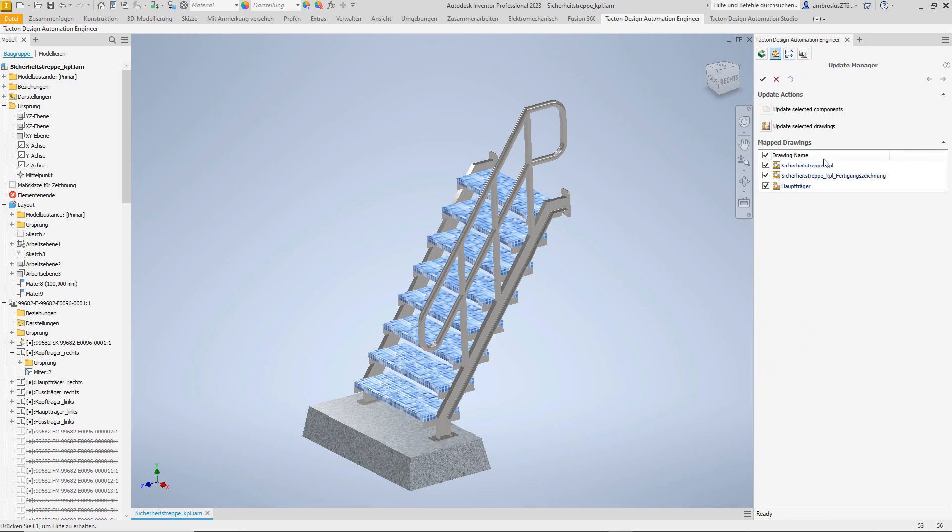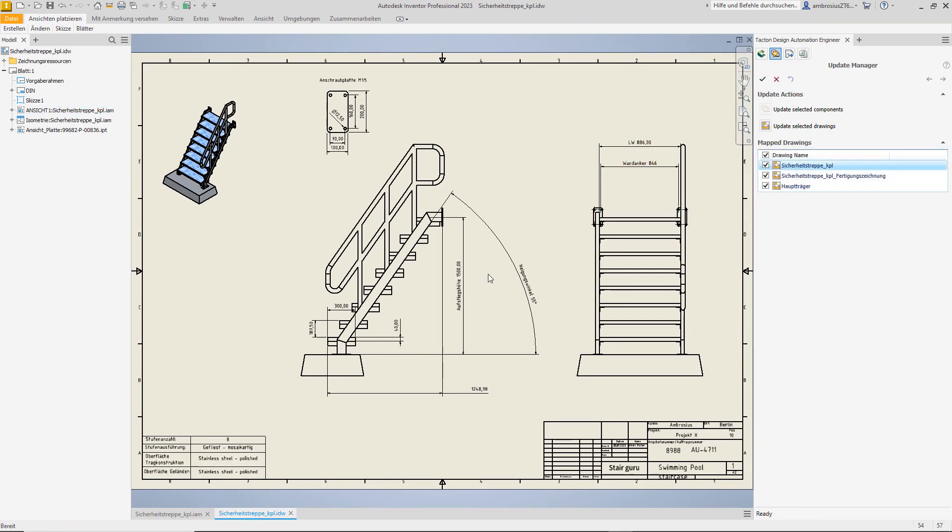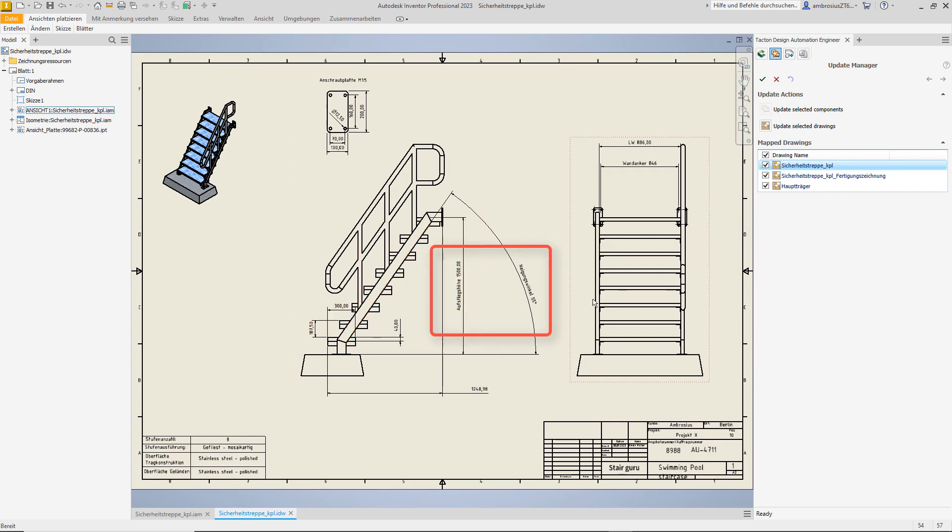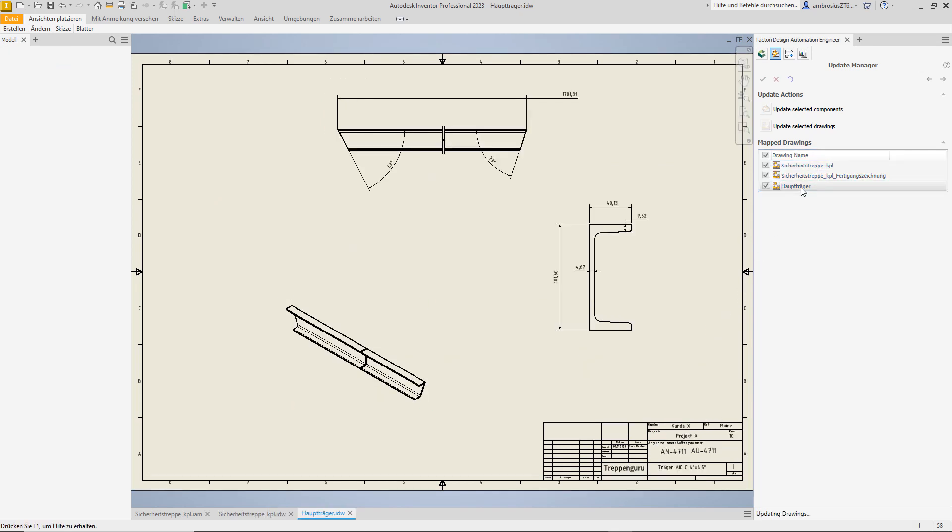Let's have a look at the automatically generated quotation drawing. There we can see all the dimensions that we have entered or that result from them, and also the information for the drawing header.